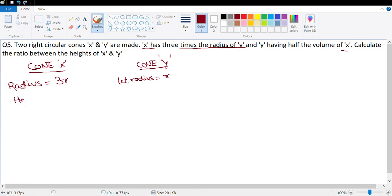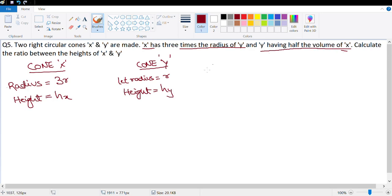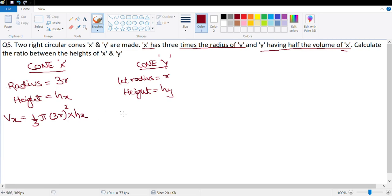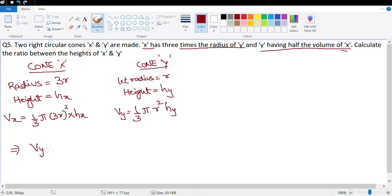Let height of X be hx and height of Y be hy. Volume of X = (1/3)π(3r)²·hx, and volume of Y = (1/3)π·r²·hy. The given condition is that Vy = (1/2)Vx.